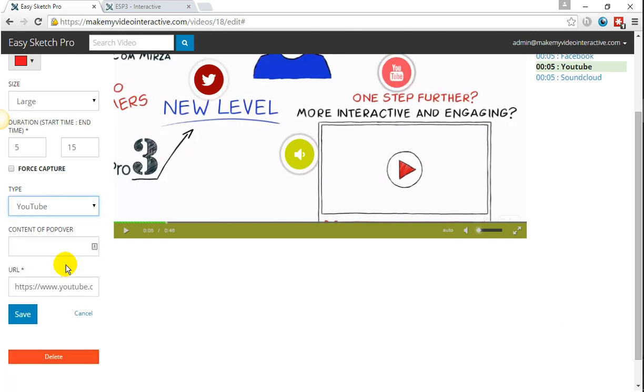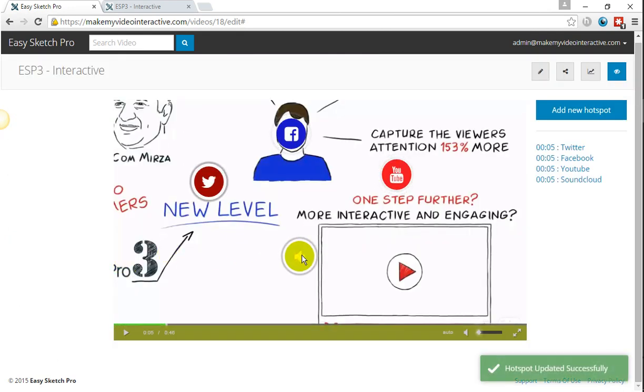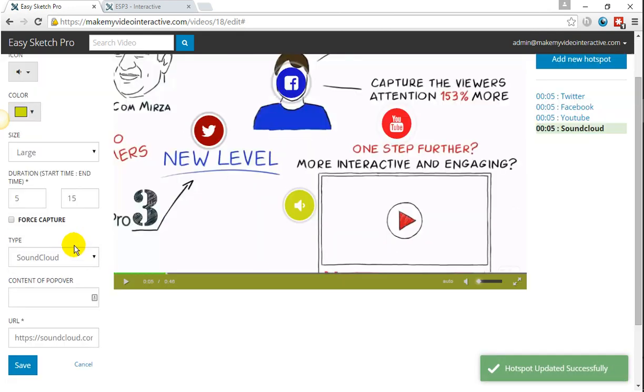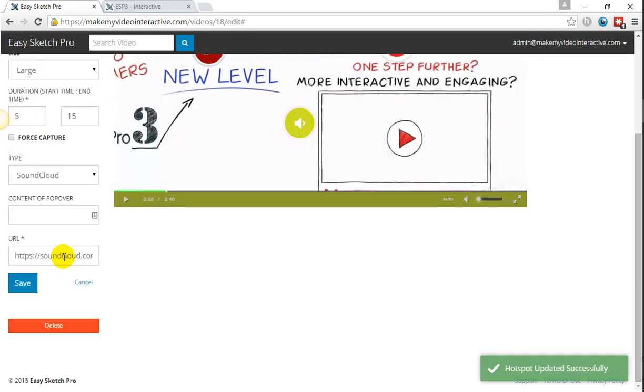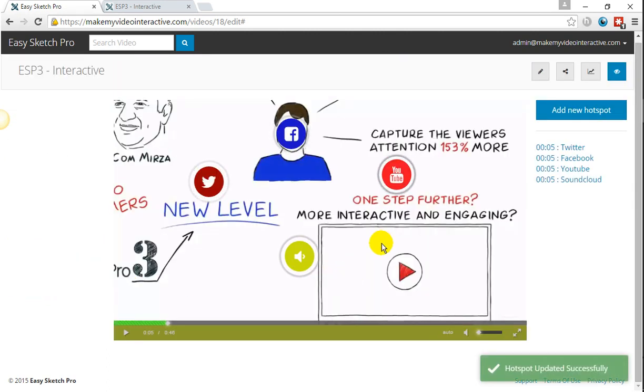From SoundCloud, exactly the same system. Choose SoundCloud and put in the URL that SoundCloud will provide you.